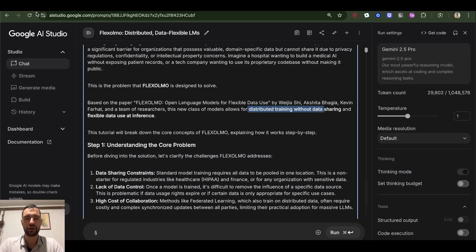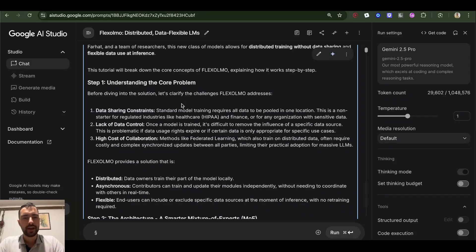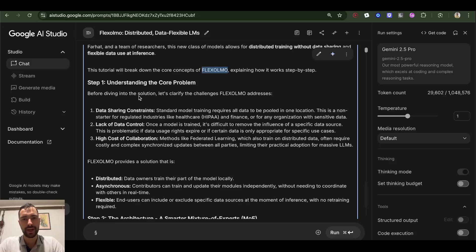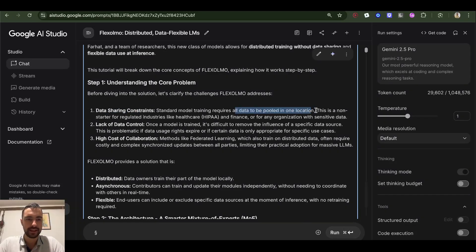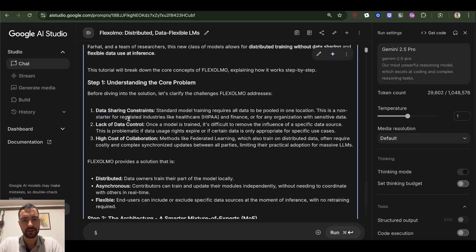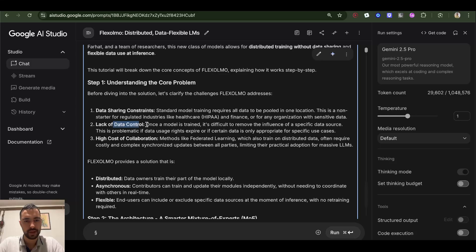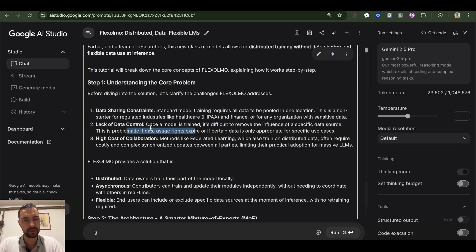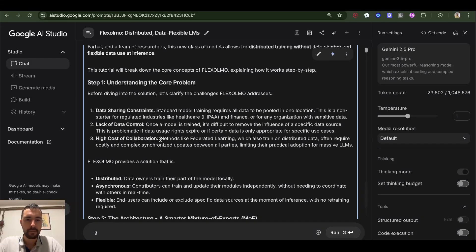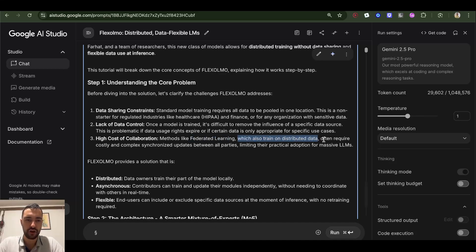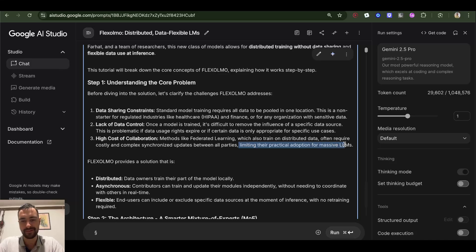We definitely need to solve this problem of concentrated AI in a single company with a lot of compute and them holding all of the power. Here are the constraints that it must have: data sharing constraints - standard model training requires all data to be pulled in one location, which is a non-starter for regulated industries like healthcare and finance or for any organization with sensitive data. Lack of data control - once a model is trained, it's difficult to remove the influence of a specific data source. This is problematic if data usage rights expire or if certain data is only appropriate for specific use cases. High cost of collaboration - methods like federated learning, which also train on distributed data, often require costly and complex synchronized updates between all parties, limiting their practical adoption for massive LLMs.